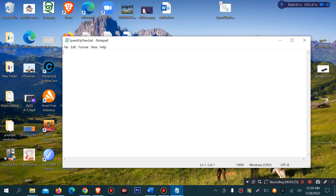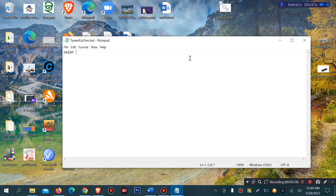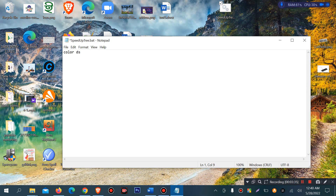Now we can write the code. First we write the color command — the color hex code. You have two characters to use for the color code. You can follow along as I type the characters.